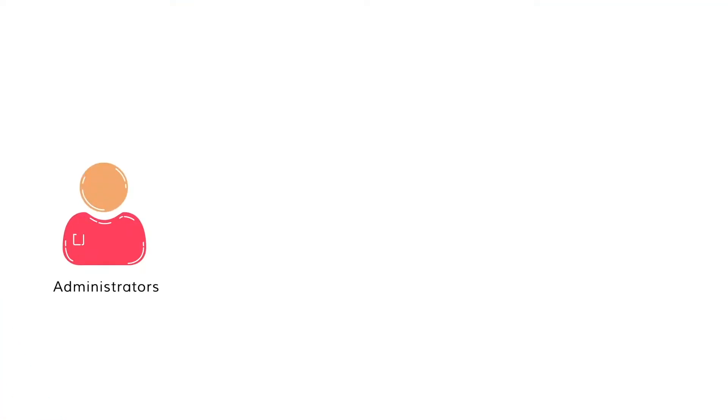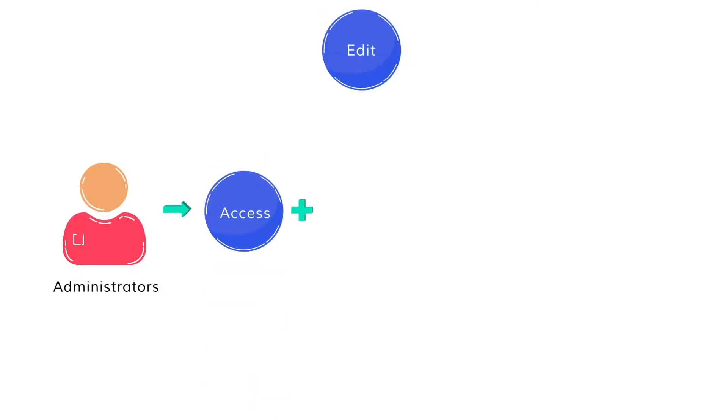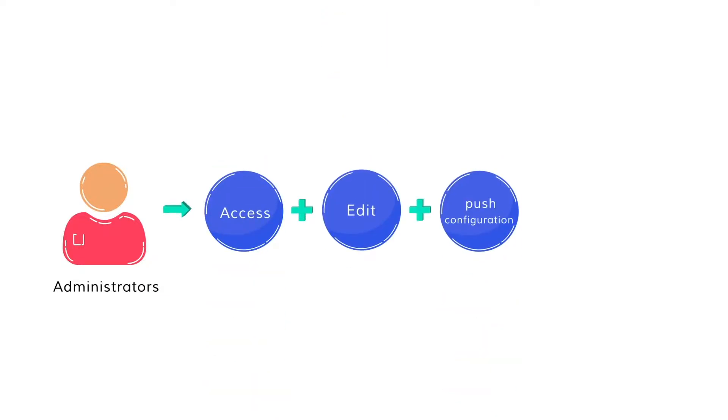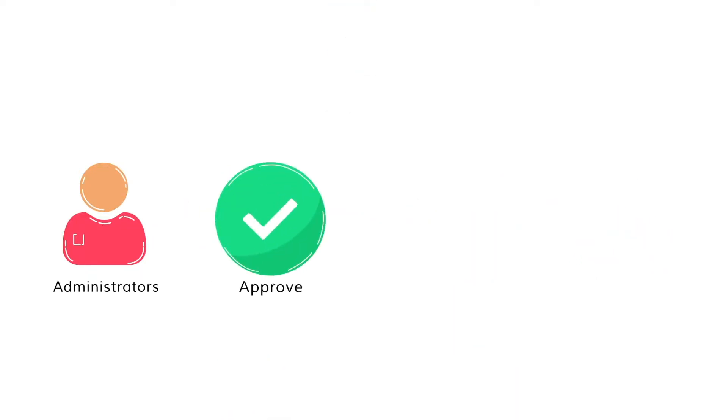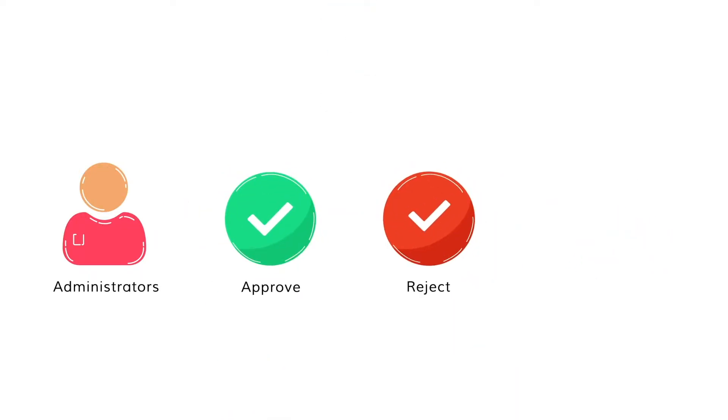Administrators will have all privileges to access, edit, and push configuration of all devices, and can also approve or reject configuration upload requests from operators.